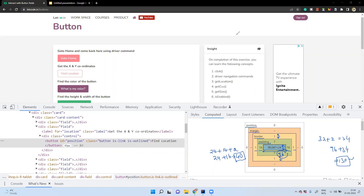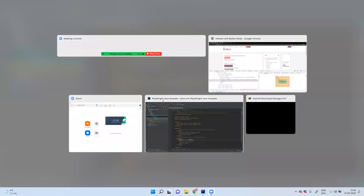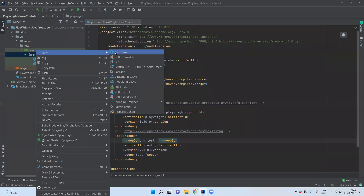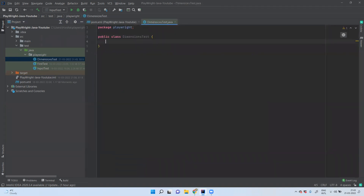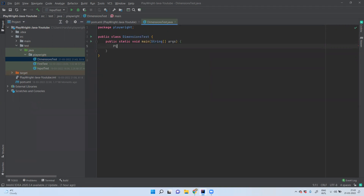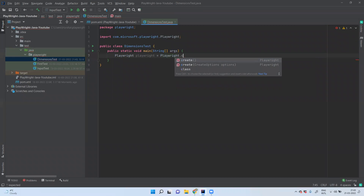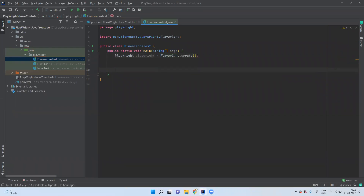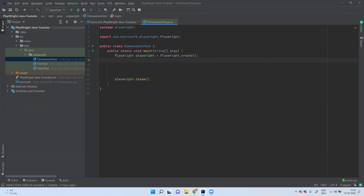Now let us find this using Playwright. Let's go back to our code and create a class, and I will name it 'DimensionsTest'. Inside the main method, our first step is to create an object for Playwright. Playwright is an interface, so we use playwright.create() to start the Playwright engine, and finally we stop it — we insert our code between those two lines.